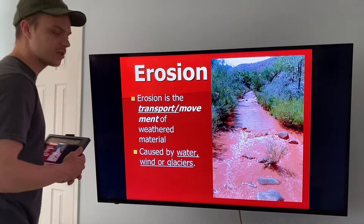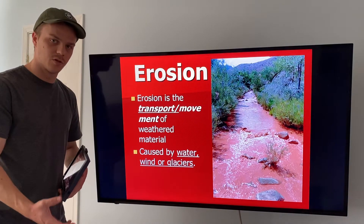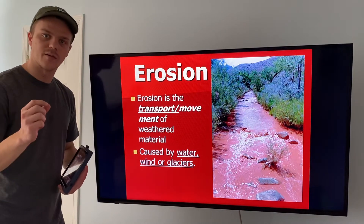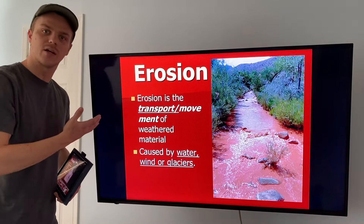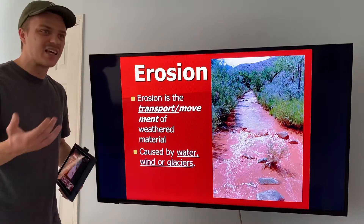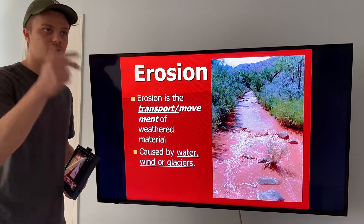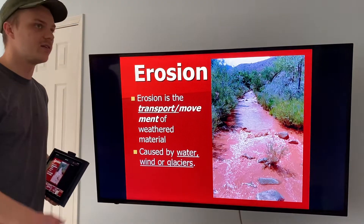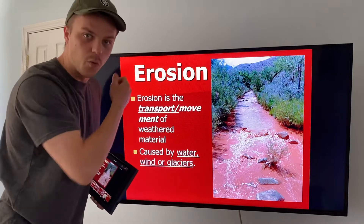Here's the second half of the week's video — we're going to be talking about deposition. To review: weathering is breaking down rocks and making them into smaller sediments and pieces. Erosion is transporting or moving sediments, which is what we covered in the last video. Erosion is the process where a stream or river — but also wind, glaciers, and water at the beach — moves sediments. We call that longshore drift and wave action.